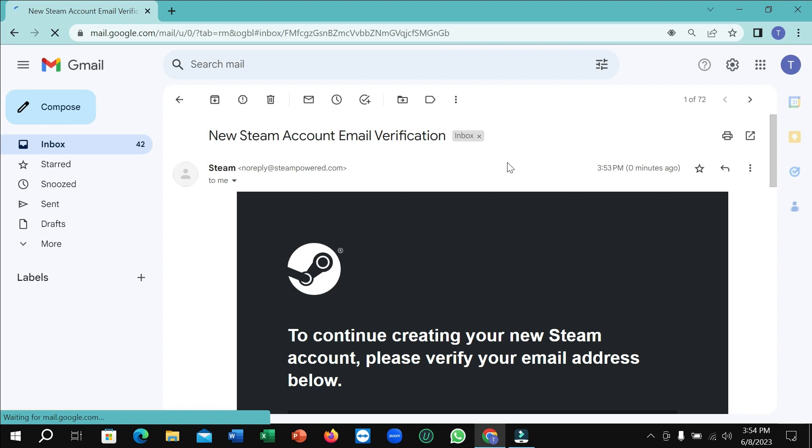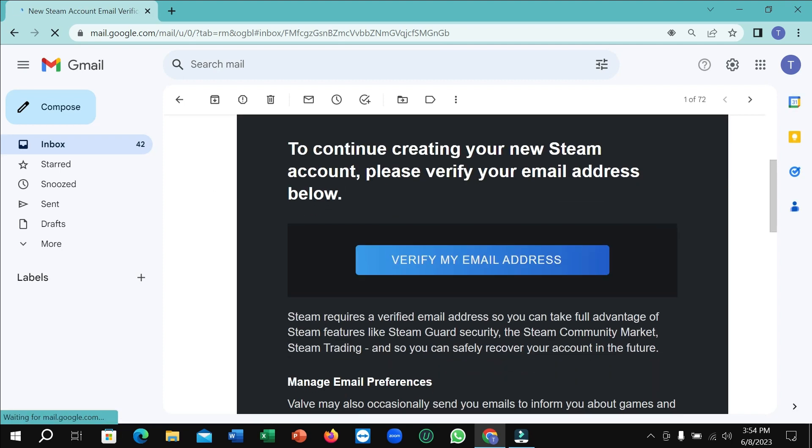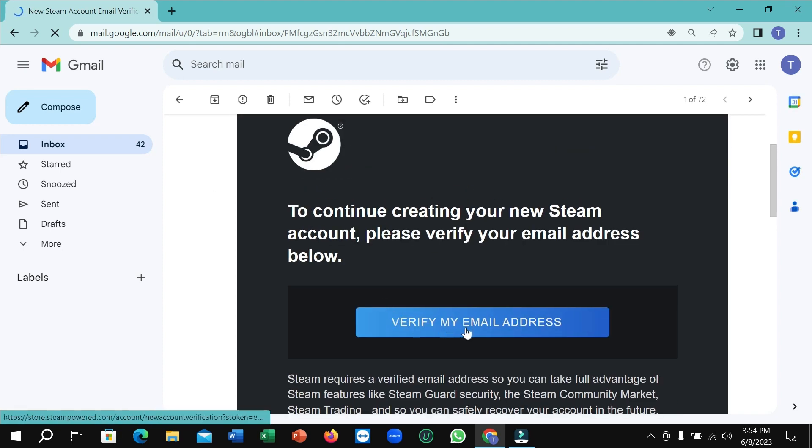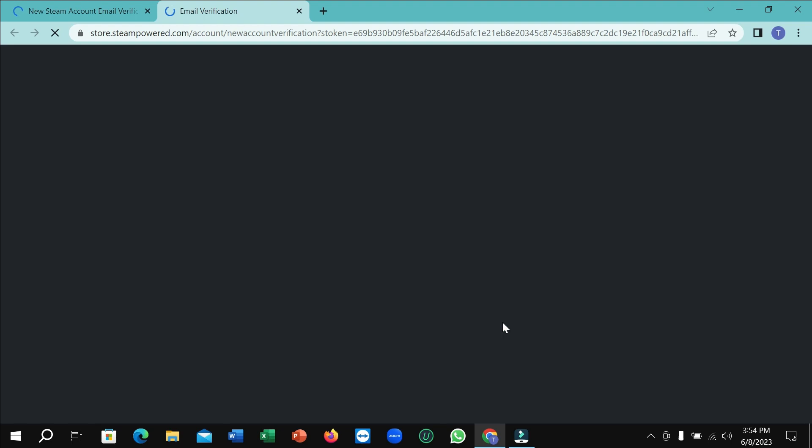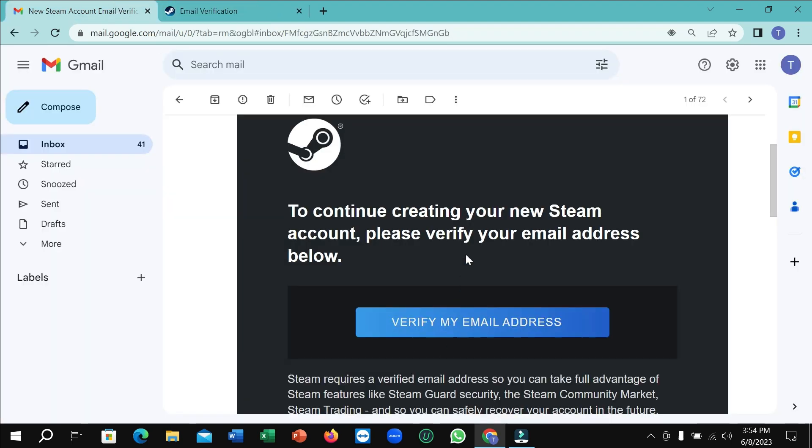You just need to wait and here you can see 'Verify my email address'. Select it. Please return to the account creation window to complete creating your new account.